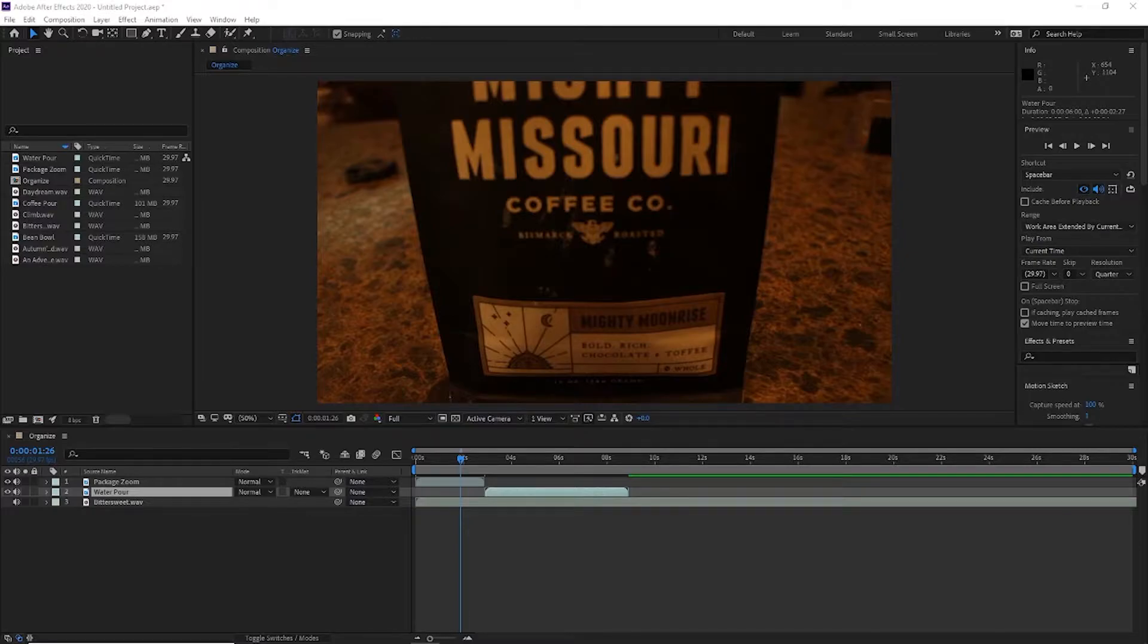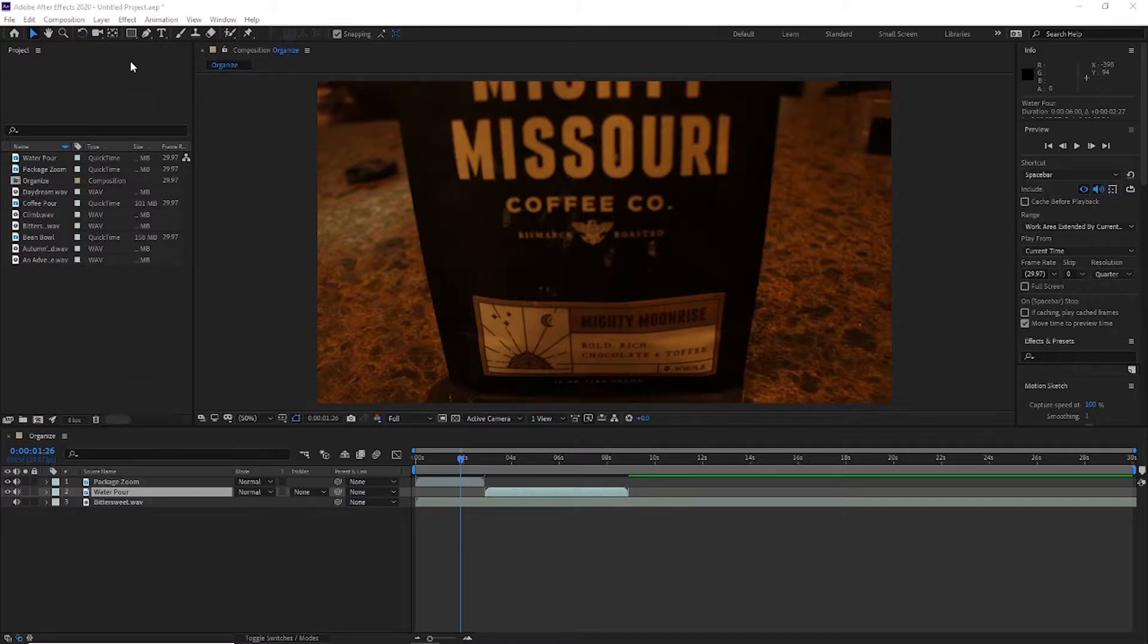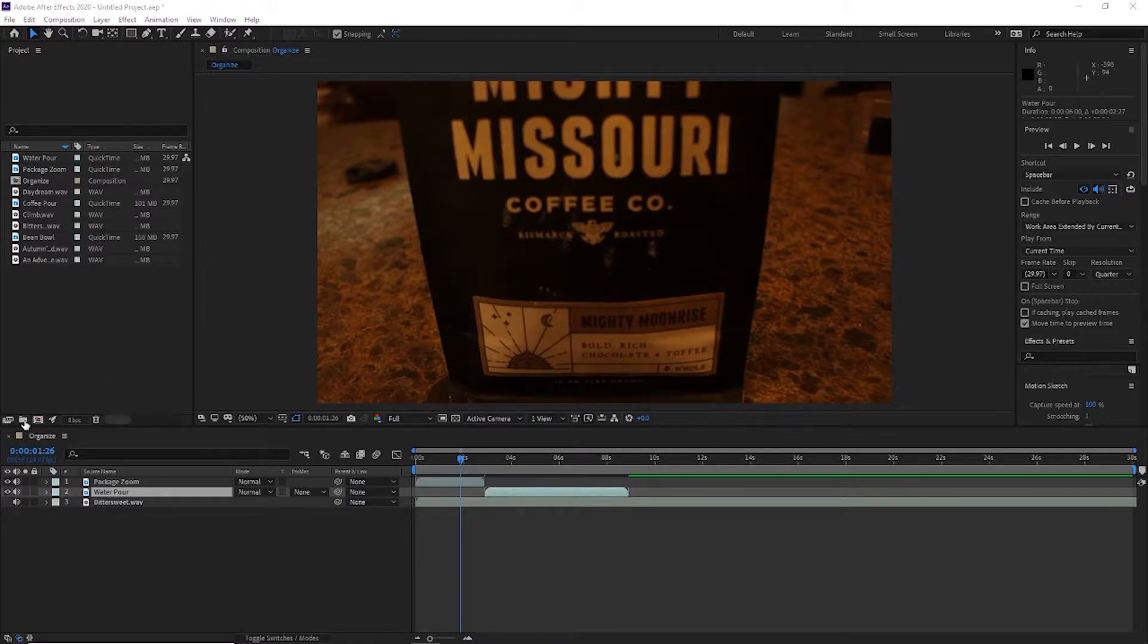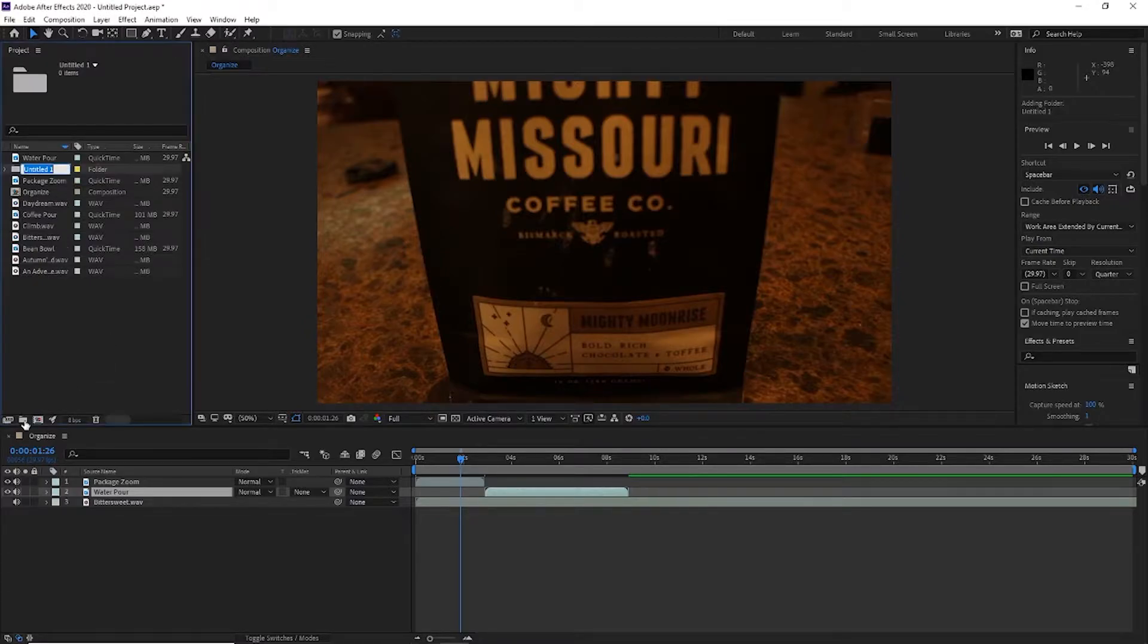So when you have a big project within Adobe After Effects, your project window here can fill up and be very hard to navigate. You can add folders to this window by clicking here and adding a folder.